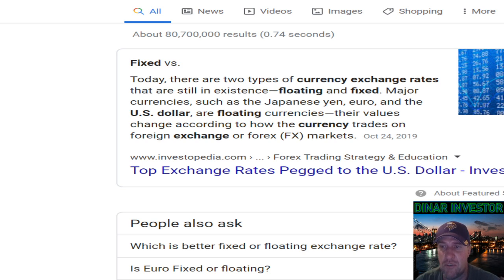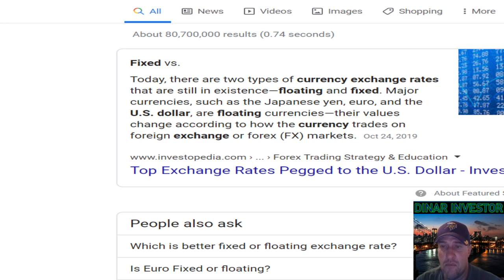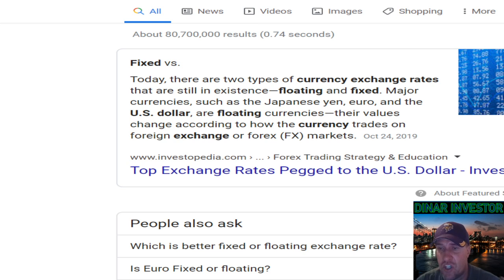There are two types of currency exchange rates that are still in existence: floating and fixed. Major currencies such as the Japanese Yen, the Euro, and the U.S. dollar are floating currencies.